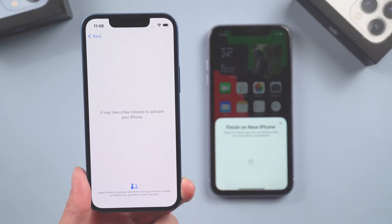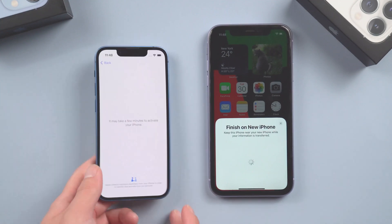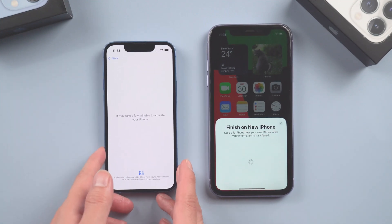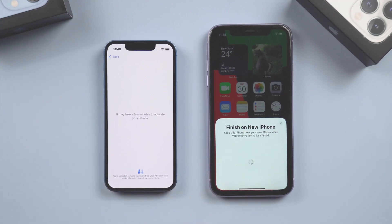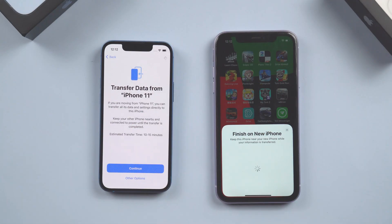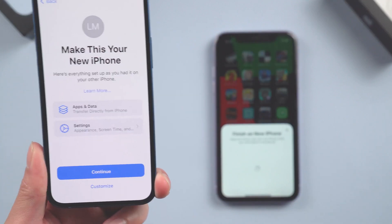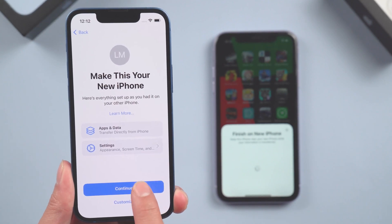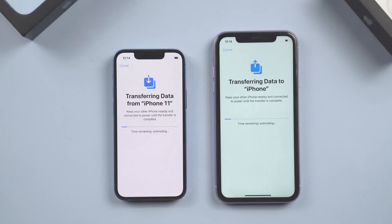Now it's activating your iPhone — just keep waiting. Remember to keep your old iPhone alongside during the entire time. Agree to the terms and conditions, tap Continue to confirm that you want to transfer all data from iPhone 11, and tap Continue again. It's now starting to transfer data from your old iPhone. If you have a lot of data it may take more time.